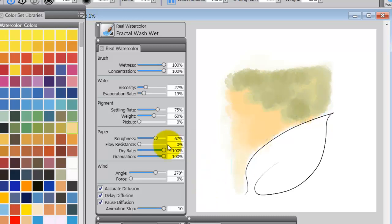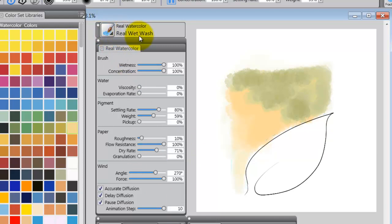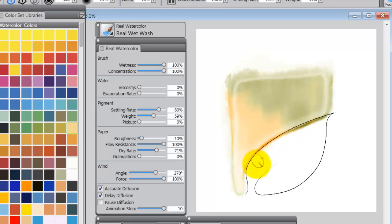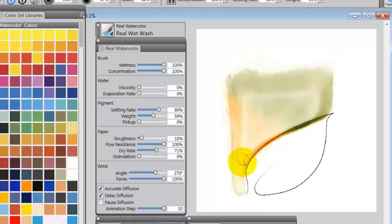Okay, once you've done that, switch back to your original color, back to the real wet wash, and take off your pause diffusion, and watch what happens. See how this comes down to the line that I left, even shows a little lines and edges out here on the side, but it doesn't go really beyond it.